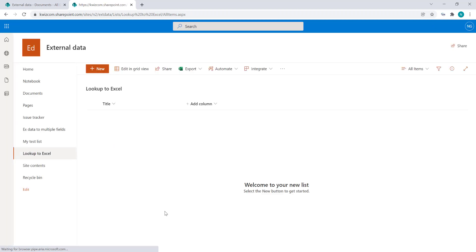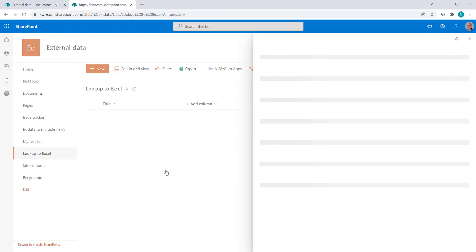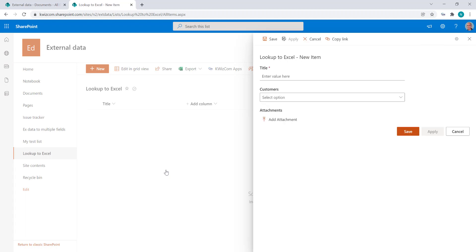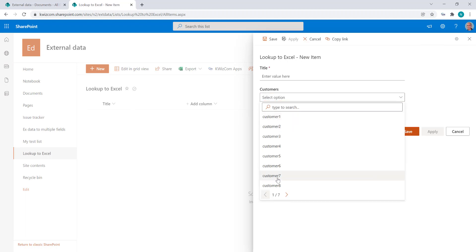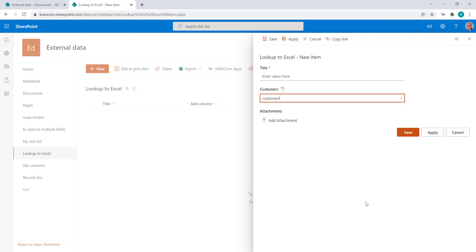Now let's create a new item and see how it looks like. So this is our external data lookup column connected to Excel.